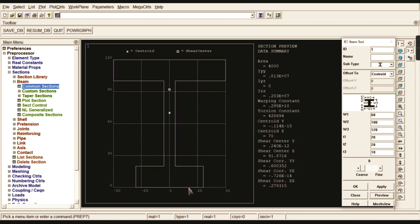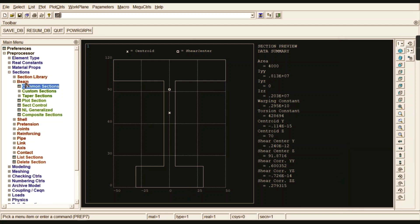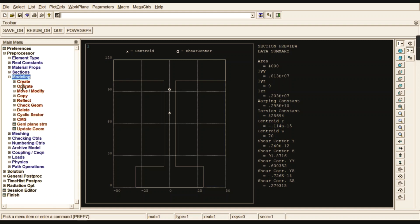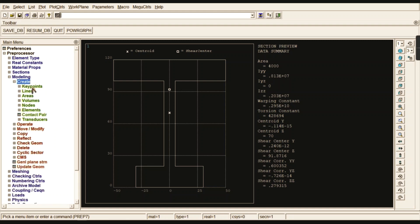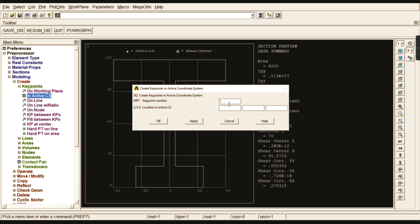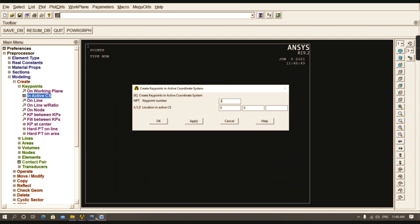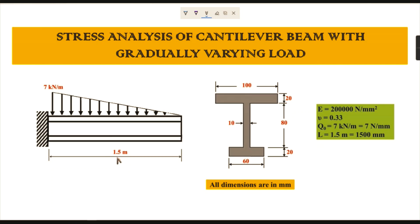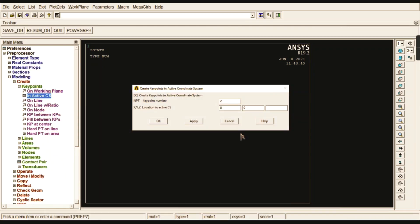Now create the model. Go to Create, Keypoints, In Active Coordinate System. The first keypoint is at the origin: 0, 0. The second keypoint is at the full beam length: 1500 mm. There are no intermediate keypoints needed, so use only keypoint 1 and keypoint 2.